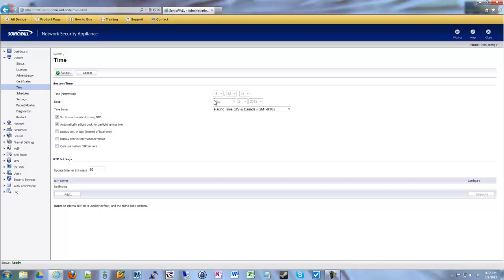The most obvious option here is that we can set the time and date manually if we do not automatically set the time using the Network Time Protocol, NTP. You can override the time if you wish. What I normally do is, since these are SonicWalls, they are connecting to the internet — they're going to be your gateway a lot of times, your default gateway.